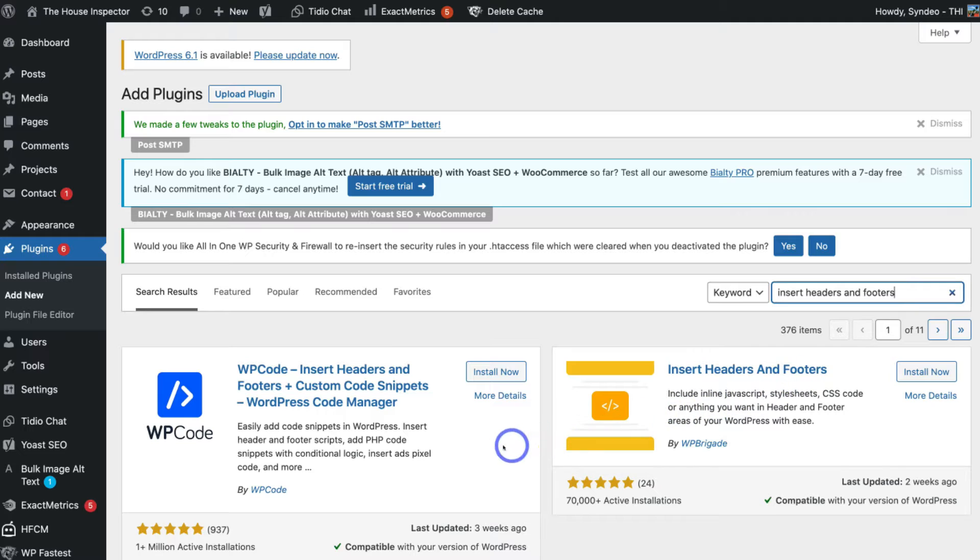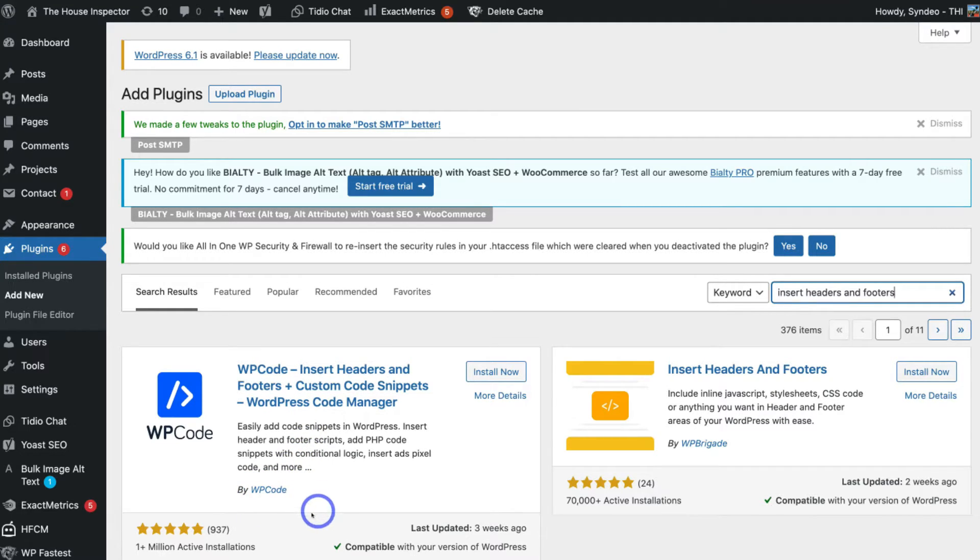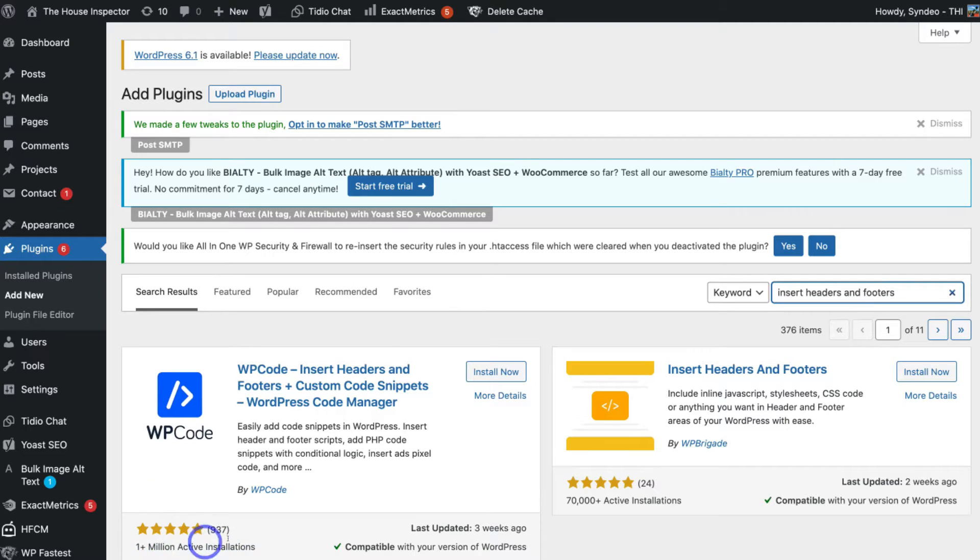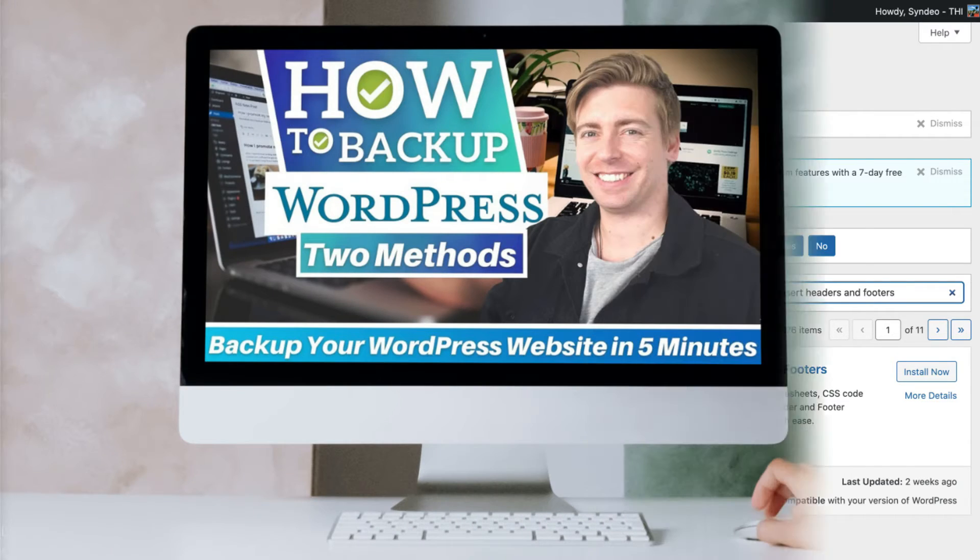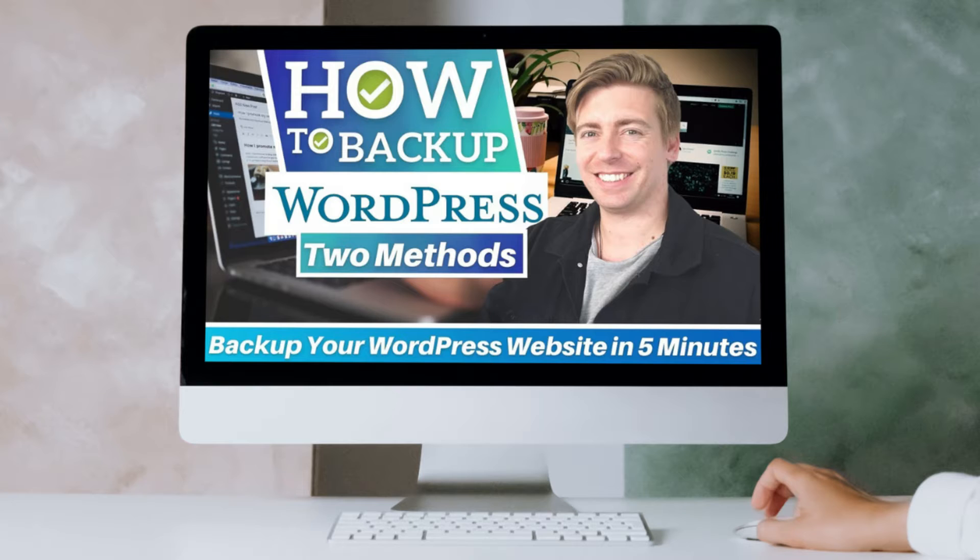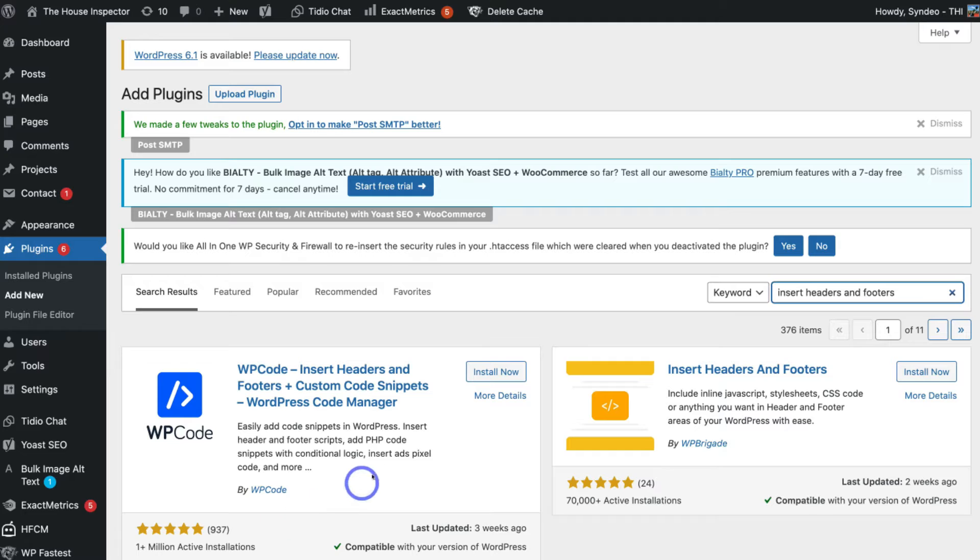Then navigate down and locate WP Code Insert Headers and Footers. You can see that this plugin is by WP Code. This plugin has over one million active installations with five-star ratings. Now it's best practice to back up your WordPress website before installing any themes or plugins into your WordPress website. This is in case a plugin or theme clashes with your other themes or plugins, which can cause your website to go down. So again, it's best practice to back up your WordPress website before installing any plugins. Then navigate over to Install Now and click on Activate.